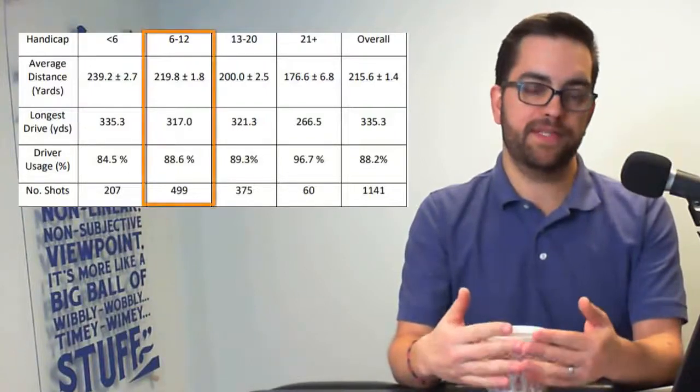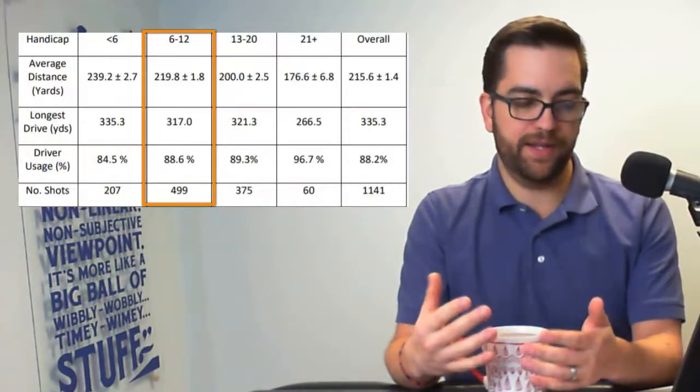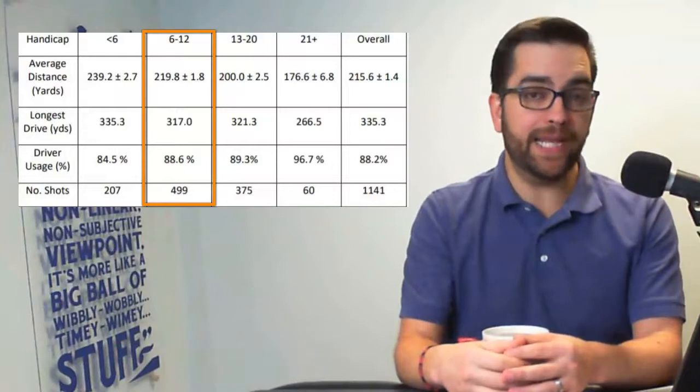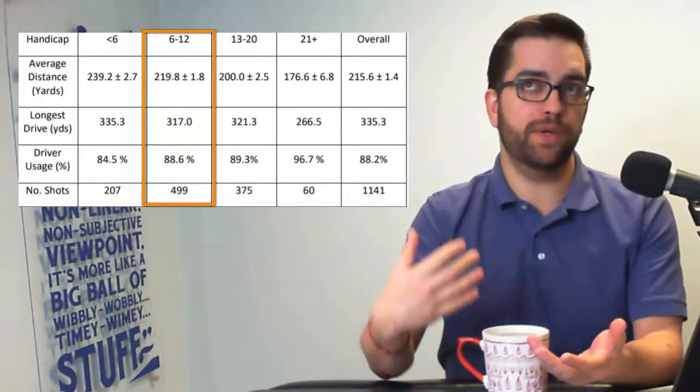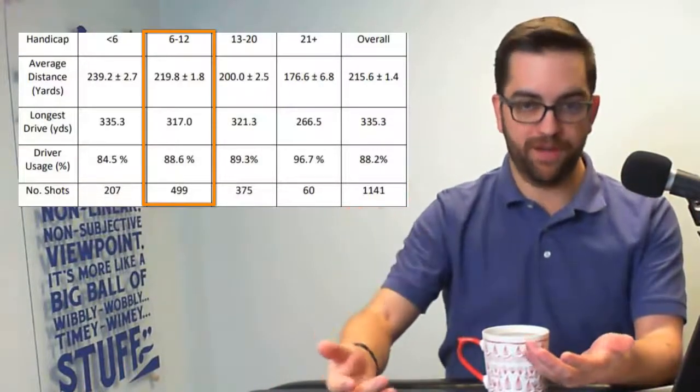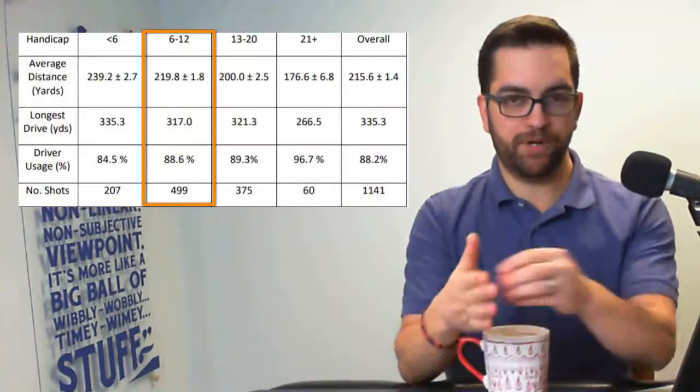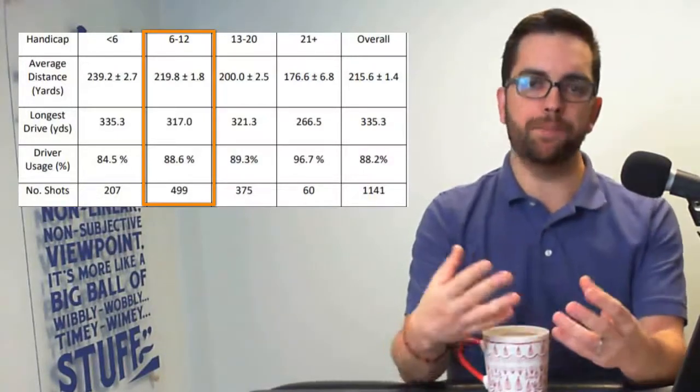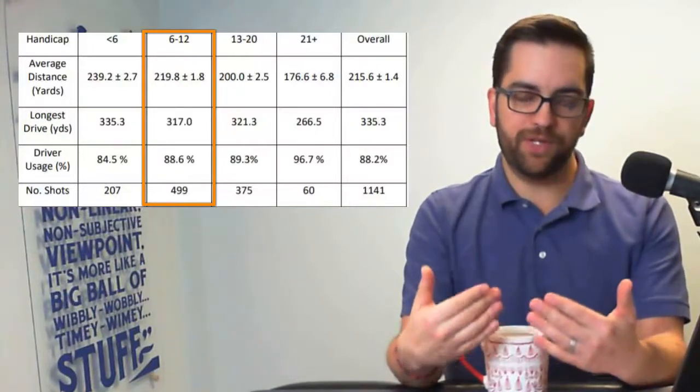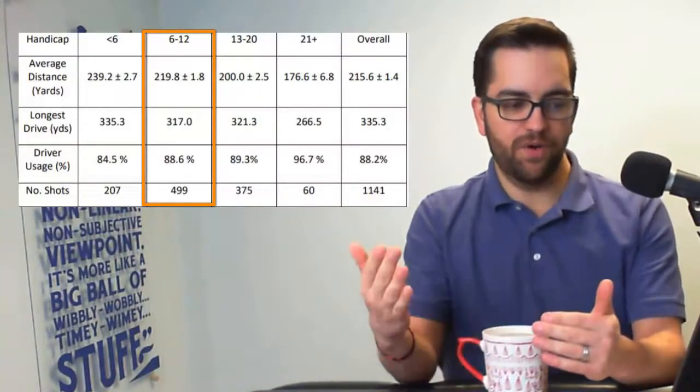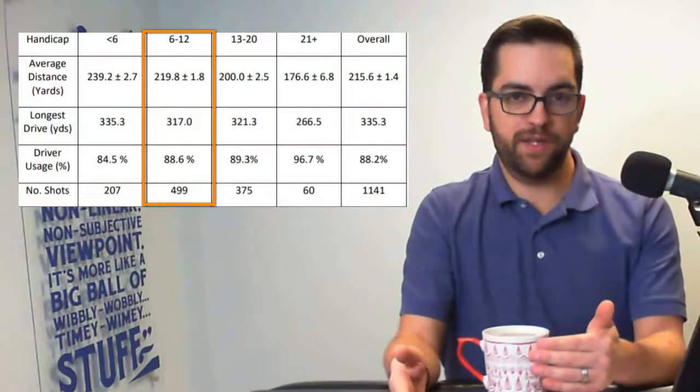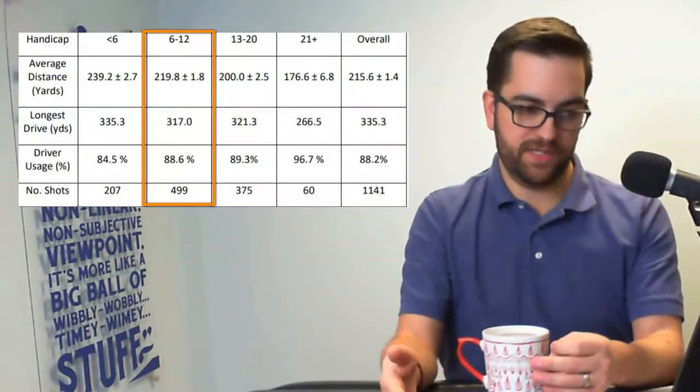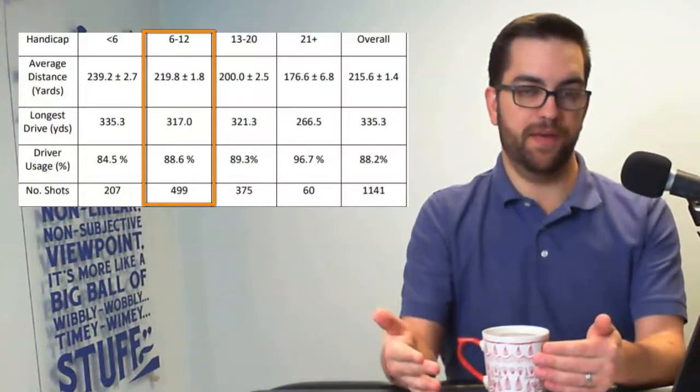If we look at the 6 to 12 handicap range, this is 499 shots worth of data. Average driving distance was 219.8 yards. So again, it makes sense if we're having a lower handicap, it's because we're doing things more consistently. So we can better adjust for that predictable output. And the only way we get predictable things is if we have a predictable, consistent impact on that club face. So it makes sense that we're seeing these leaps and bounds, these jumps in the driving distance. But what I really, really like to see, and this is the data point that I want you to keep watching is the percent of the time that a driver is used. So we went from 21 plus handicaps, using it essentially 97% of the time. Now 13 to 20 handicaps have dropped to 89.3% of the time. Now six to 12 handicaps are only using their driver 88.6% of the time.